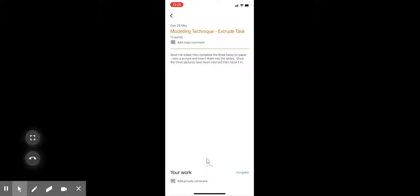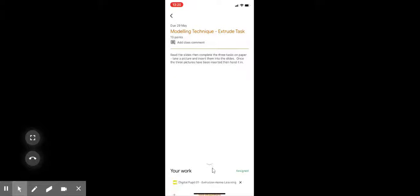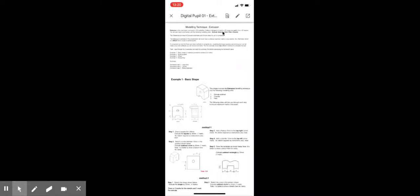Down at the bottom here you can see the arrow. If I click this, it will then open up the file that I want to use. So I'm going to click on digital pupil 01 extrusion home learning and this will now open up the slides.